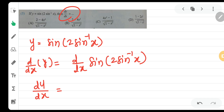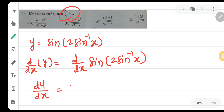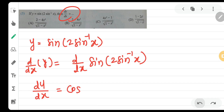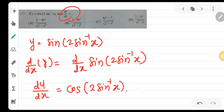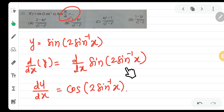Here we apply the chain rule. First, since we have sin of something, the derivative of sin is cos. So we get cos of 2 sin inverse x. Then we still need to find the derivative of 2 sin inverse x, so we apply the chain rule once again — d by dx of 2 sin inverse x.